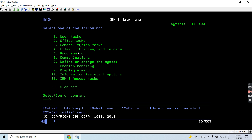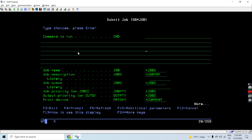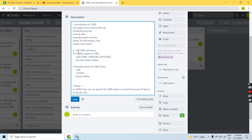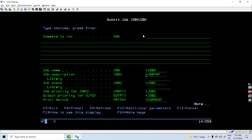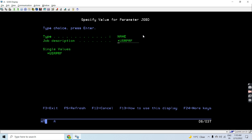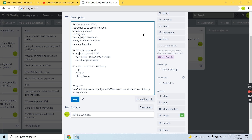Now let's move on to the Submit Job command. Here you can see I can mention the command I want to run, the job name, and the job description. The default setup for me is the user profile, so whatever Job D is associated with the user profile would be used here.